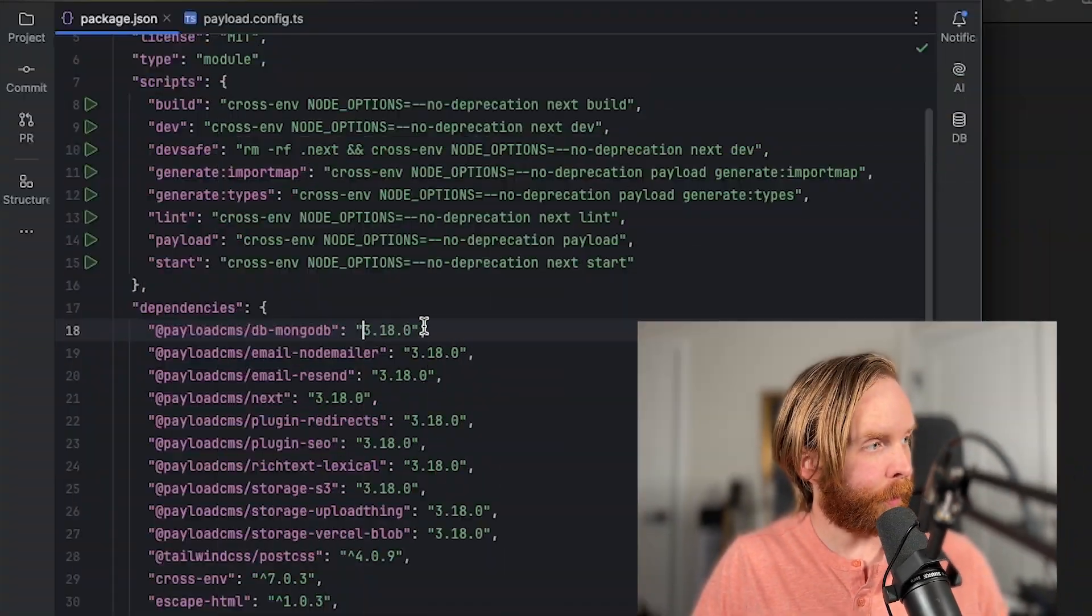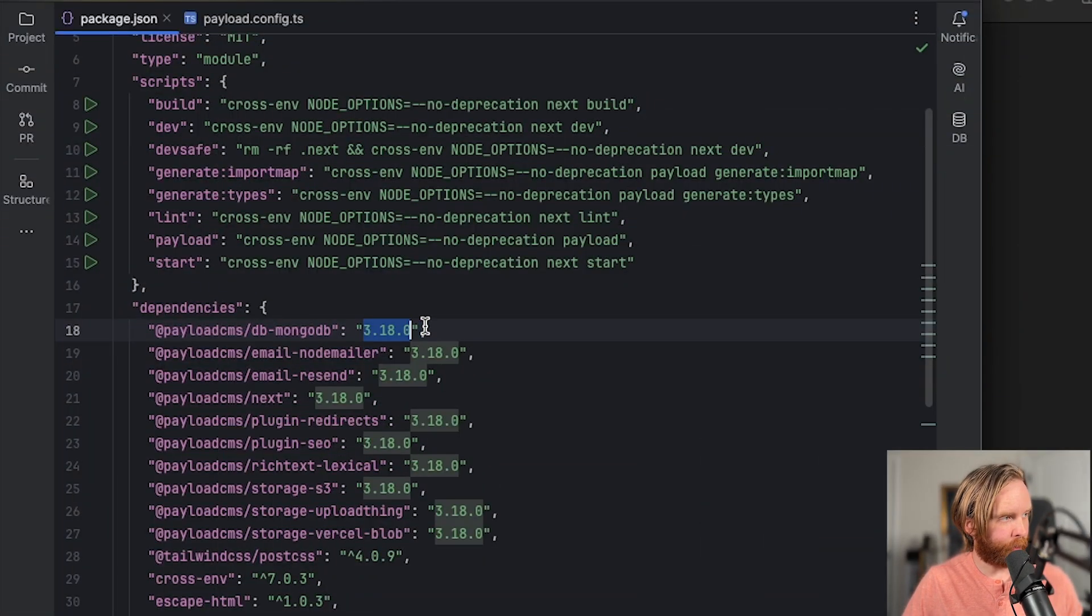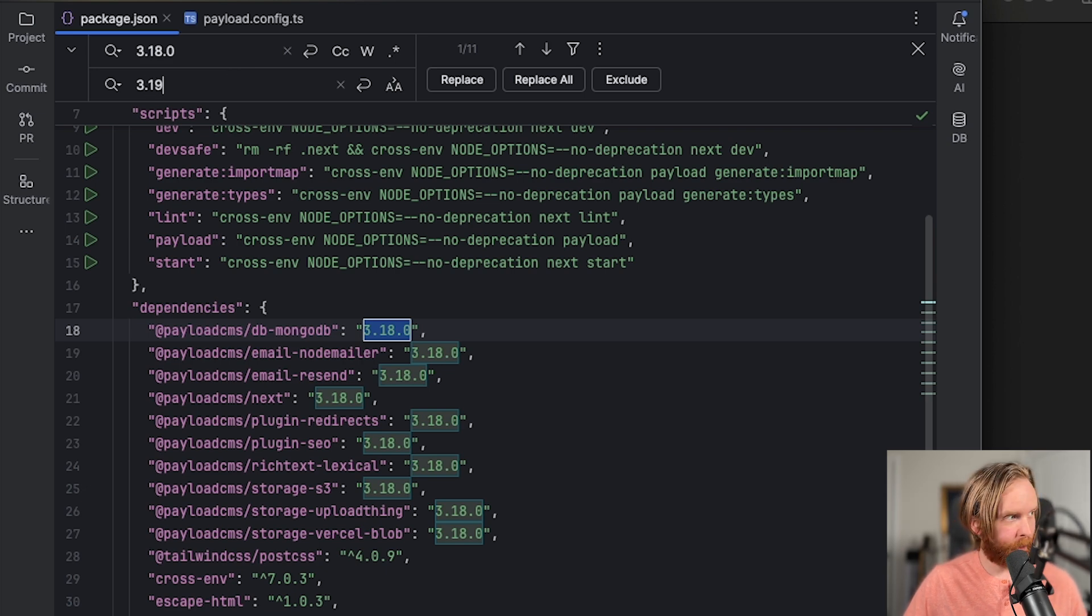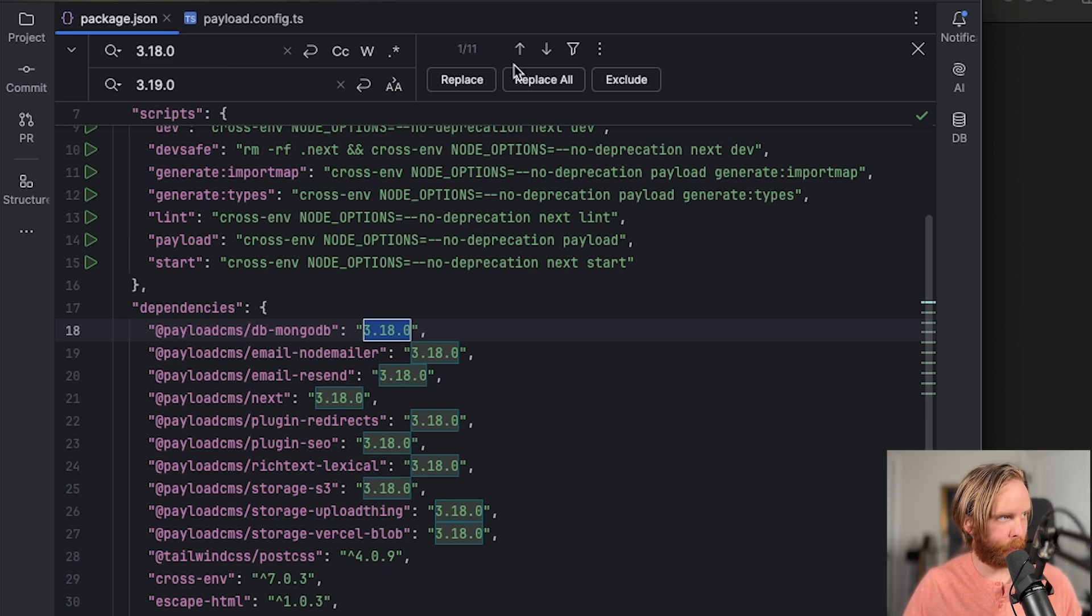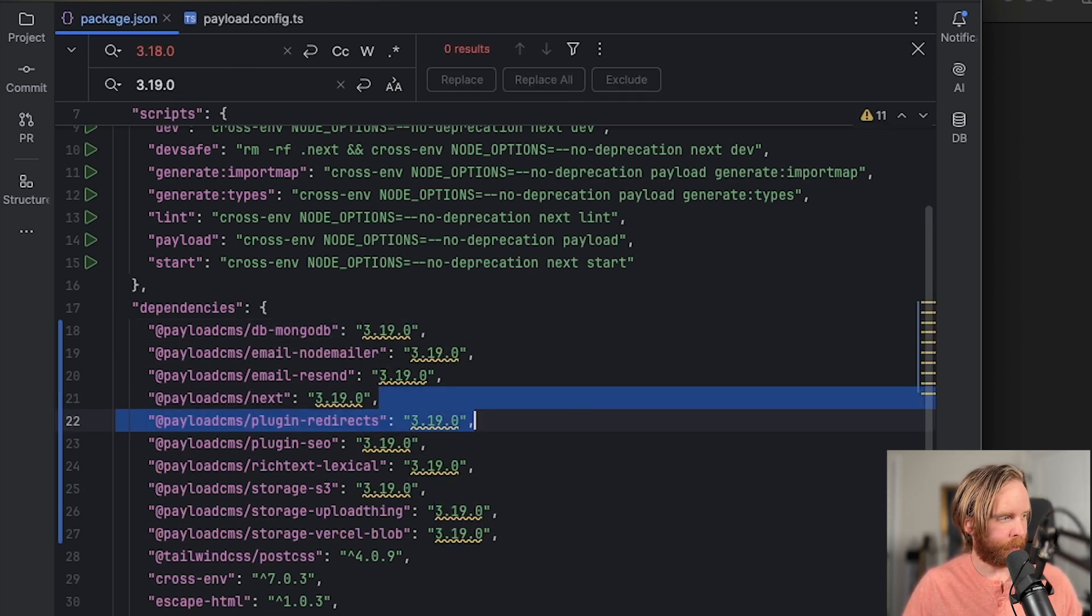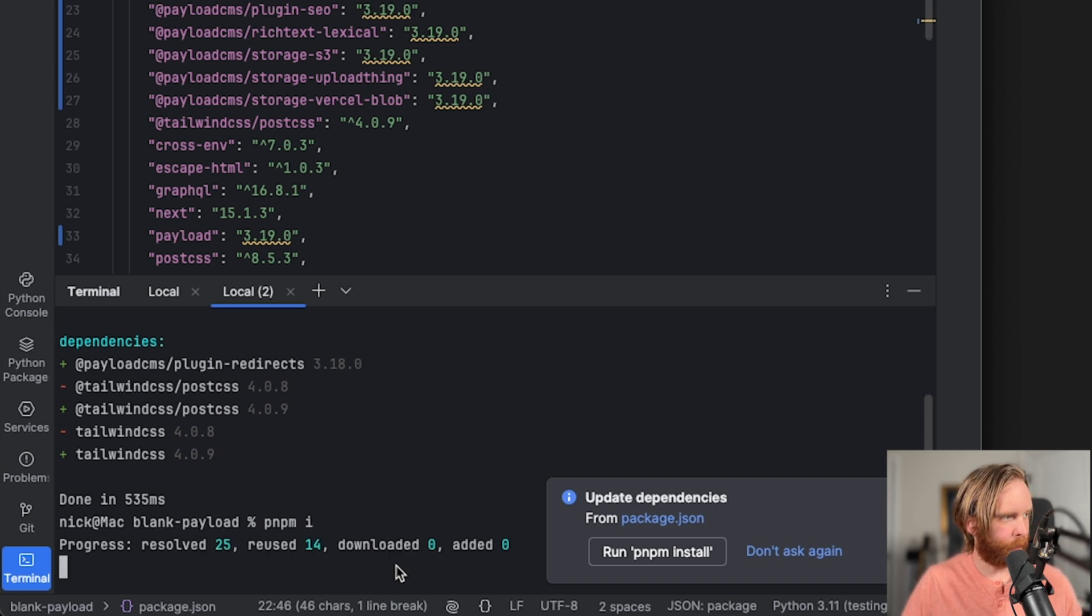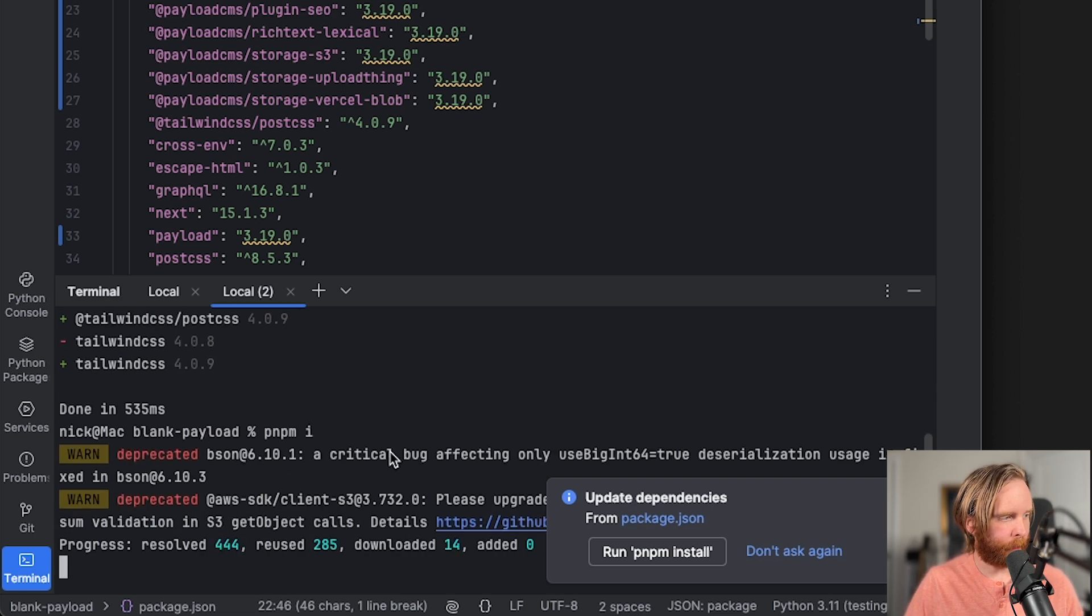Version 3.19 comes with a couple of new features. So we're going to select all of our 3.18 payload packages and update them to 3.19.0. And I hit replace all, and we can do pnpm i to install all of these packages.